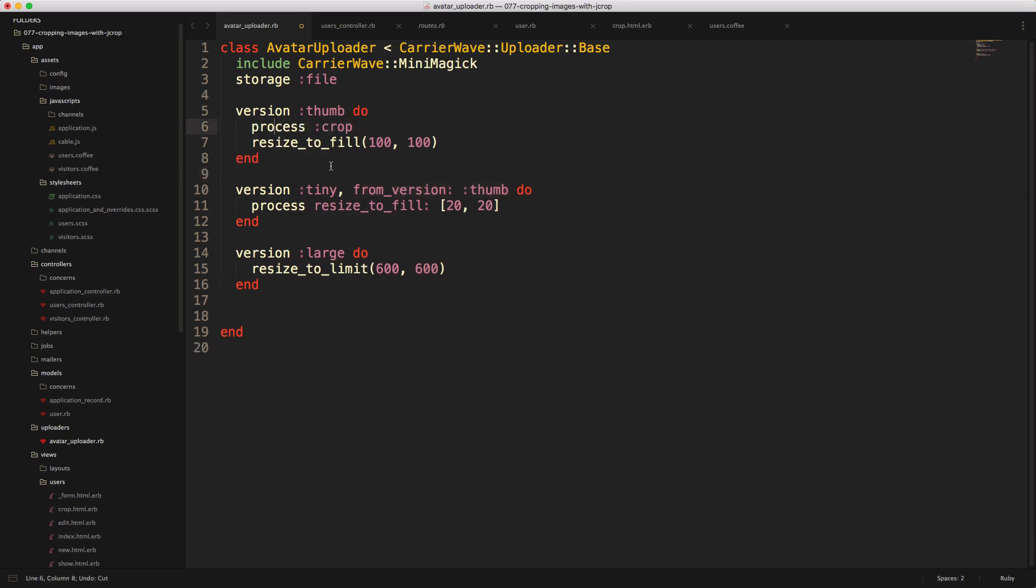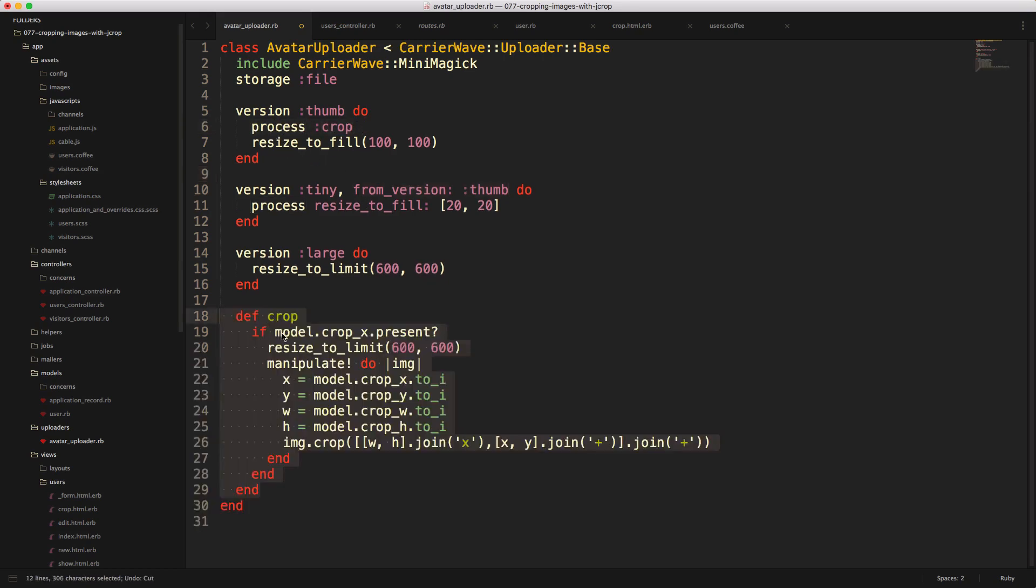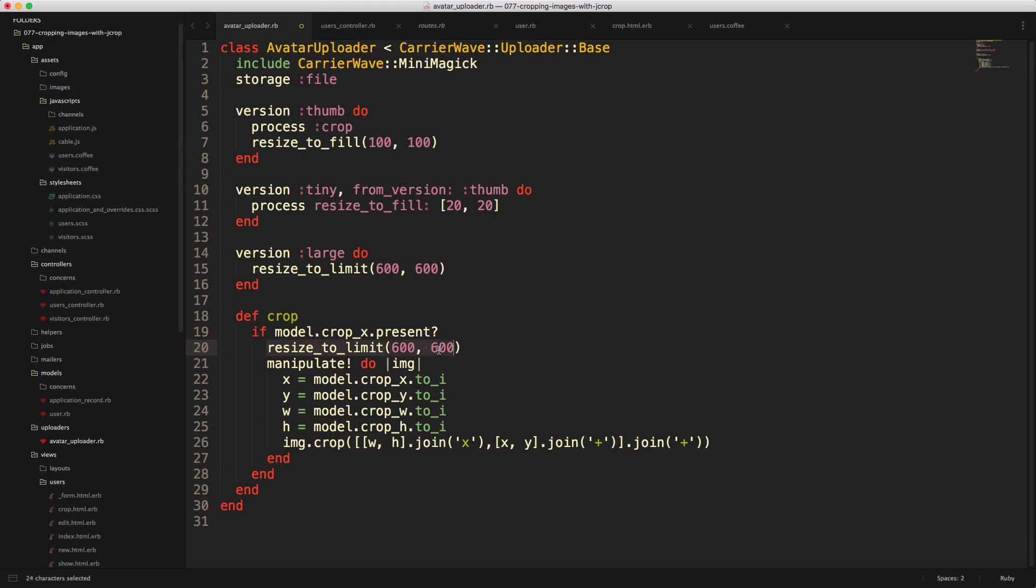And then to do the actual cropping, we'll call a process crop. And this method is going to basically check to see if the crop_x is present from our form fields. And the first thing that we'll do is make sure that the image is set to 600 by 600.